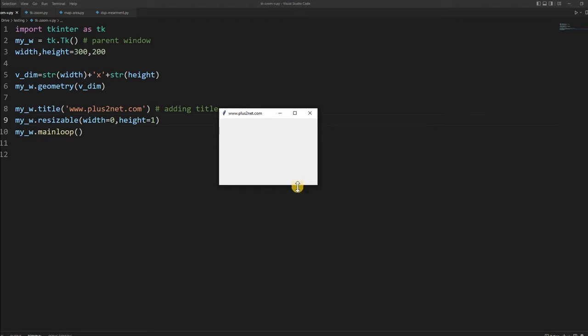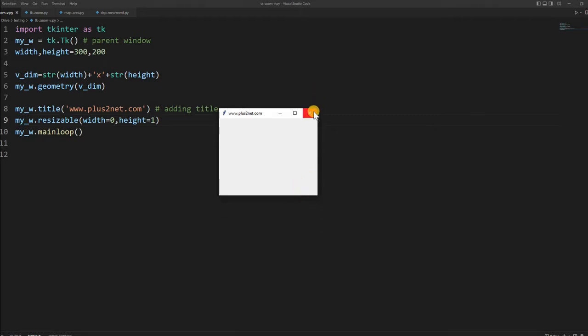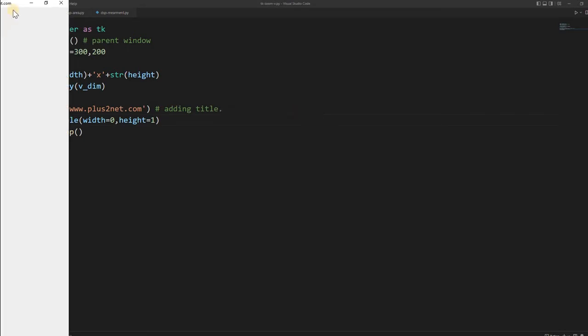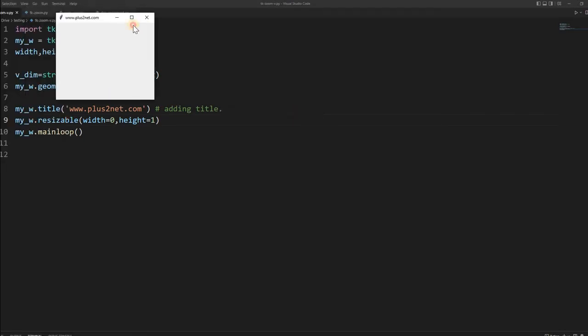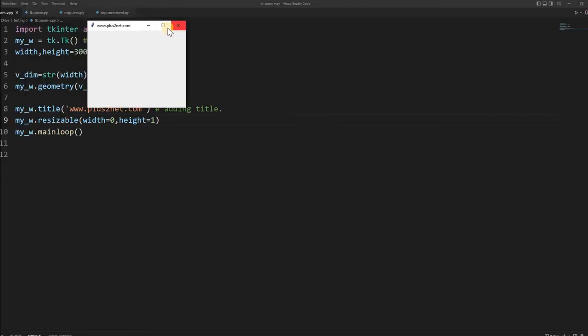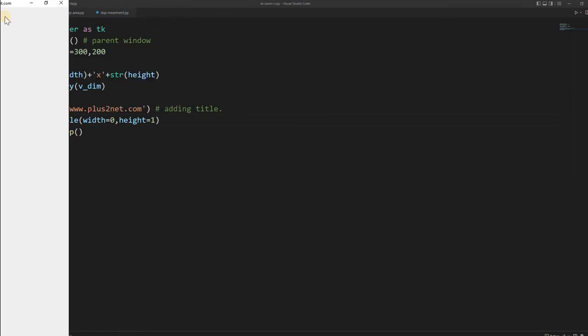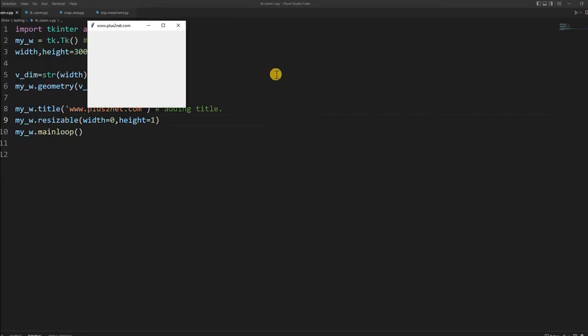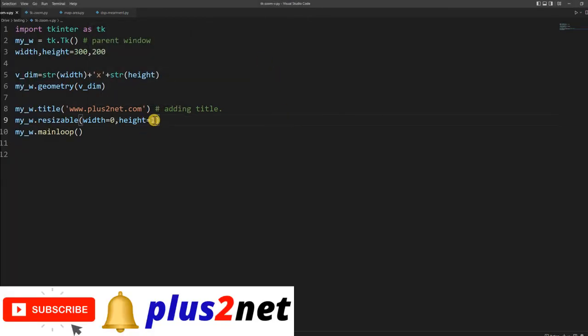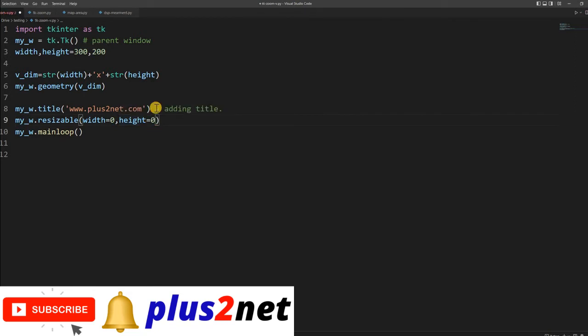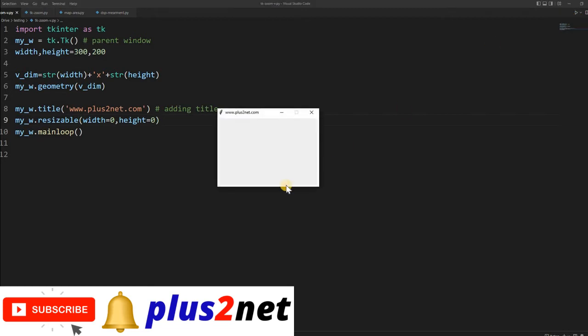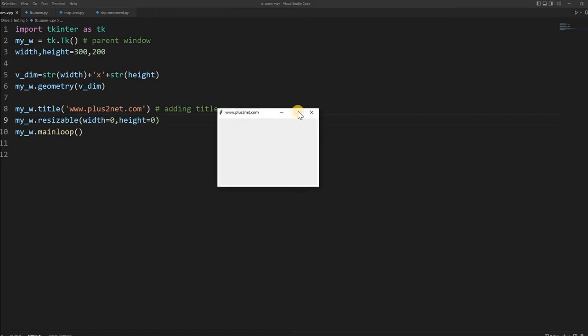So let me just increase the height. Now suppose if I click this, it has vertically expanded but height width remains the same. Now suppose I disable this too. I close that window and now height also I made it 0. What happens now, I am running it again. Here you can see this is disabled. I cannot expand it, and height, width, nothing I can control.